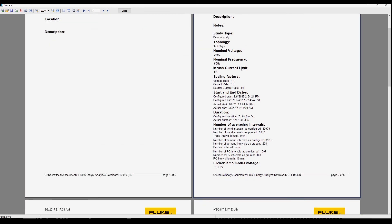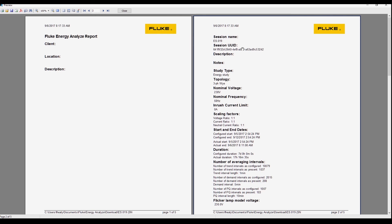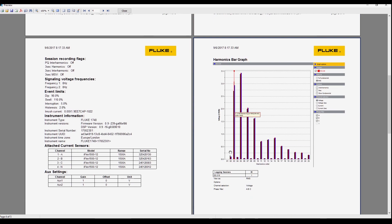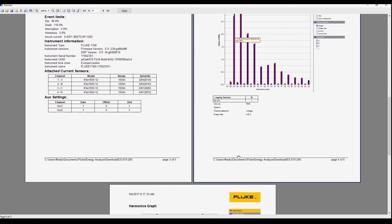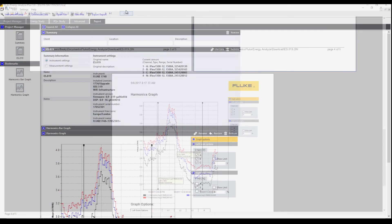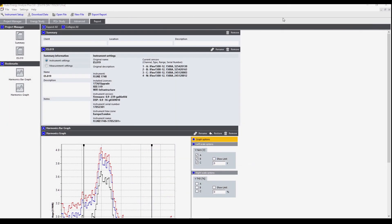It has the information about the instrument, the session, the bar graph and the harmonics graph. That's a quick overview of how to create a report with Fluke Energy Analyze Plus.